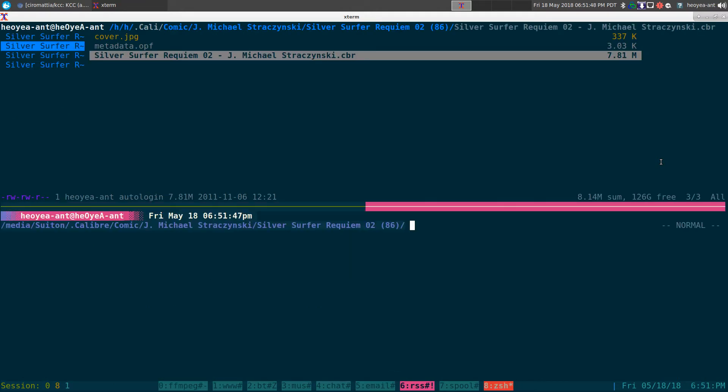We have this one comic file called Silver Surfer Requiem 02 here. Alright, so that's what we're going to do. We're going to do KCC.